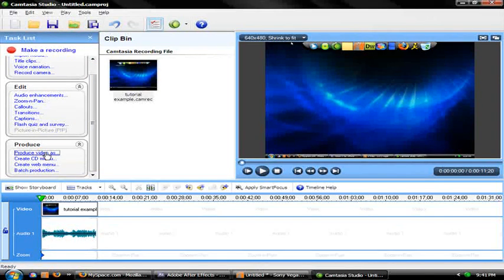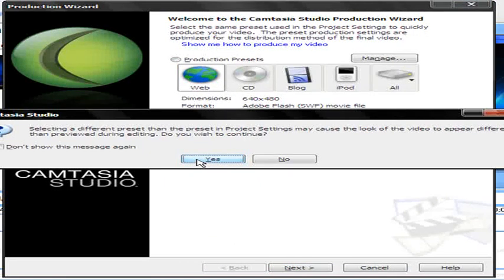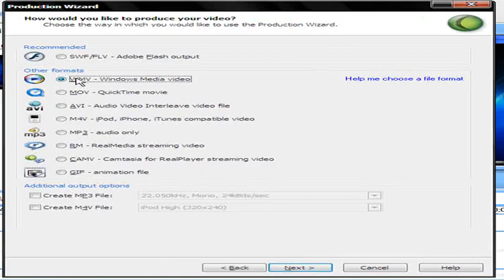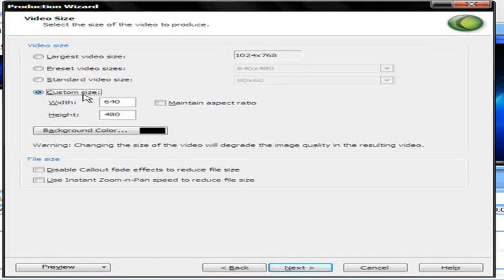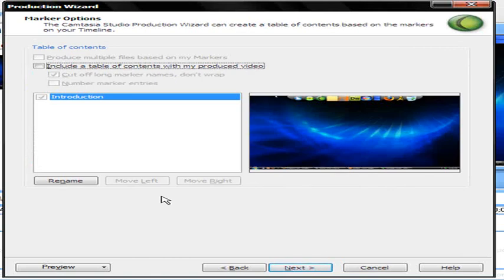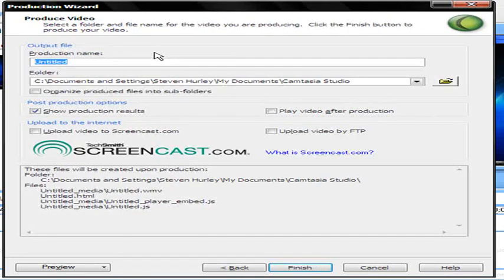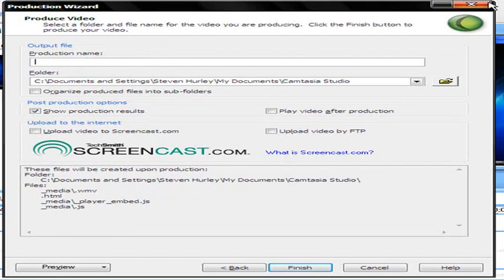Uncheck Maintain Aspect Ratio, then click Produce Video As and select WMV. Choose Custom size and set it to 960 by 540. Uncheck maintain aspect ratio in the output settings as well. Background color doesn't matter. Set your other preferences as needed, title your file whatever you want, and hit Finish.